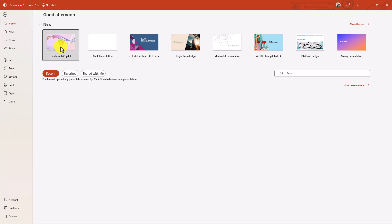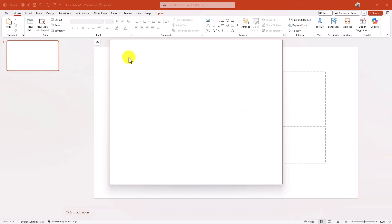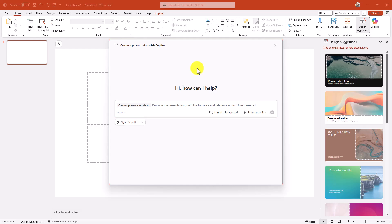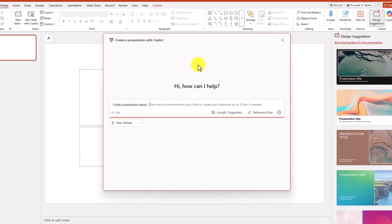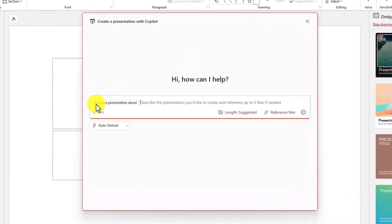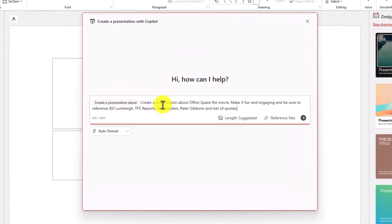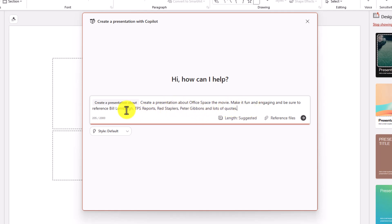I'll click this. This is going to be the Narrative Creator UI — it says 'Create a Presentation About.' I'm just going to paste in: make it about Office Space the movie, make it fun and engaging, and be sure to reference Bill Lumberg, TPS Reports, red staplers, and other stuff.